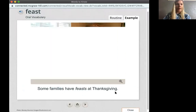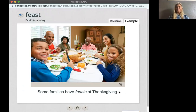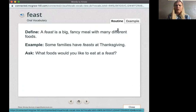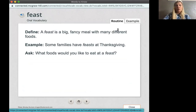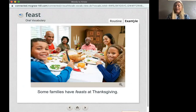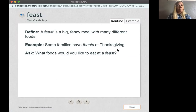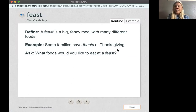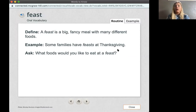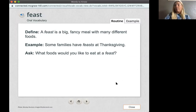Our next word is feast. What does it look like they're doing at the table? A feast is a big, fancy meal with many different foods. Some families have feasts at Thanksgiving. What foods would you like to eat at a feast? If it were me, I would love to have stuffing — I love stuffing — and broccoli casserole, that's super good. What about you? I bet those are some yummy ideas you guys have.